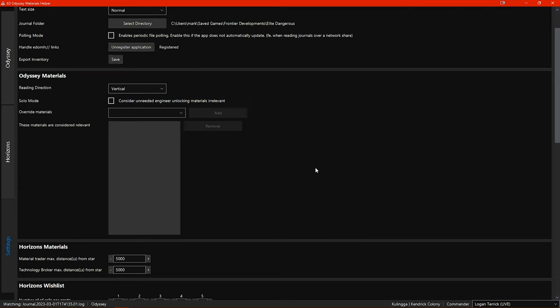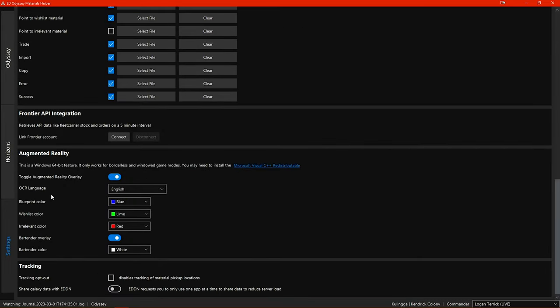Here you can also opt to have your galaxy data shared with EDDN to help keep everything up to date online. If you use other third party programs that also have this feature then you only want this enabled in one of them as getting too many updates all at once can overload the EDDN server.